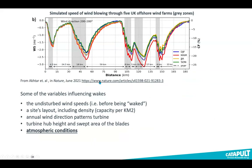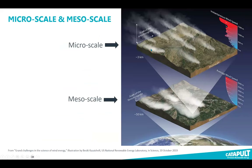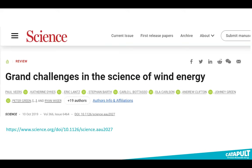You also have to consider the atmospheric conditions. This requires looking through two lenses: the micro scale and the meso scale, which goes up to the atmospheric boundary layer a couple of kilometers up. This journal article I recommend lists as its first grand challenge getting on top of the science of wake interactions between wind farms and the atmosphere.